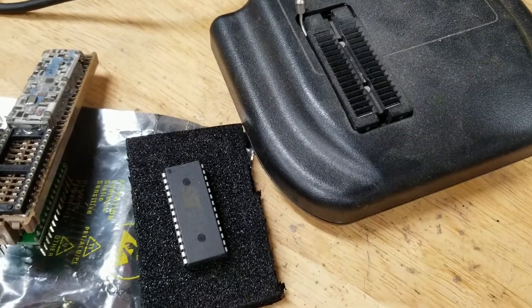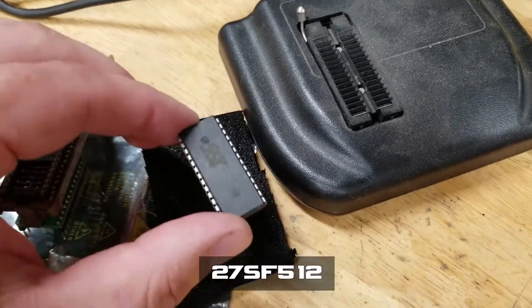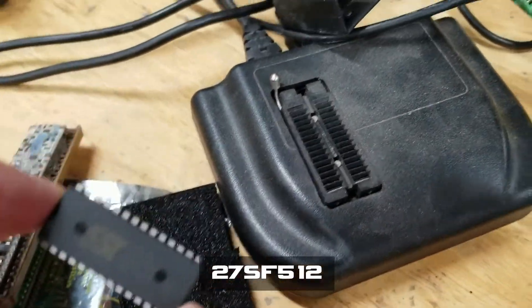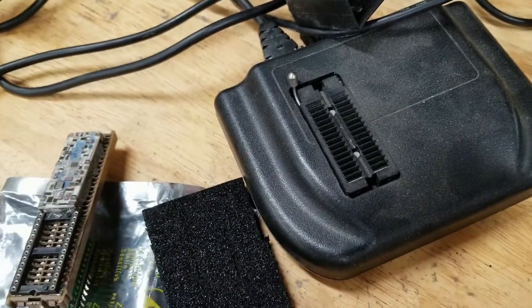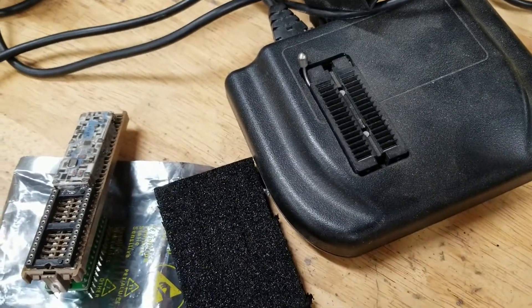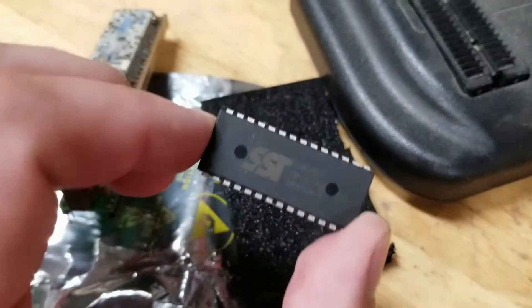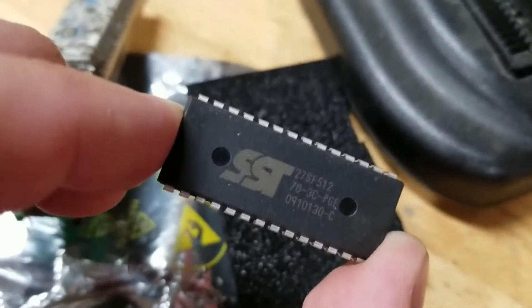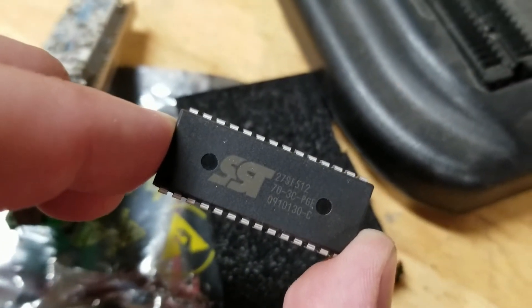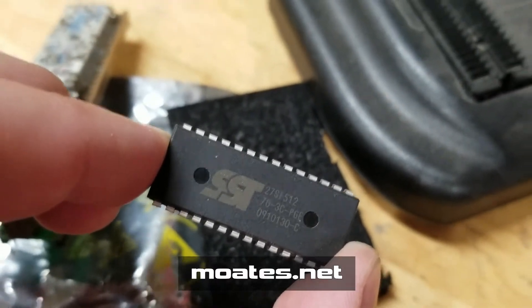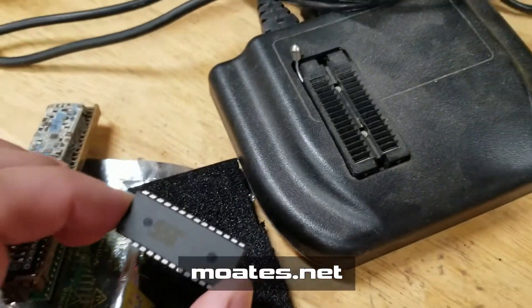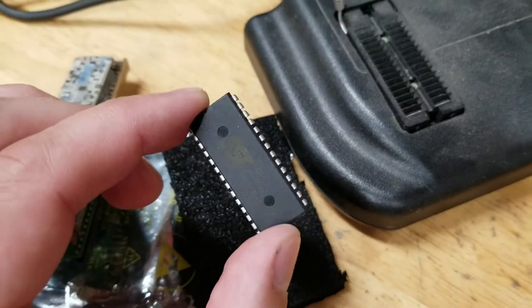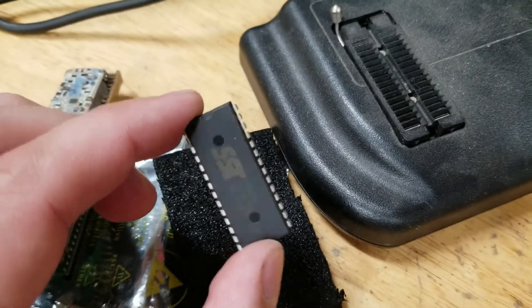But this is a 27SF512. Is that right? 27SF512. Yeah. I thought that was it. You can get these from Motes.net.